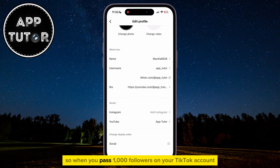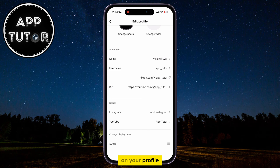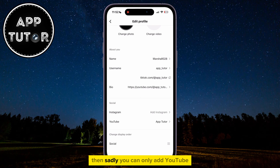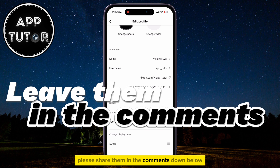So when you pass 1,000 followers on your TikTok account, you will be able to add other clickable links on your profile. If you're under 1,000 followers, then sadly you can only add YouTube and Instagram links that are clickable. If you have any suggestions or tricks related to this, please share them in the comments down below, and I will see you in the next video.